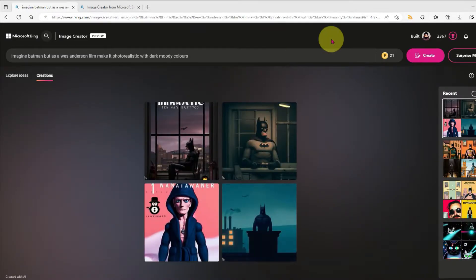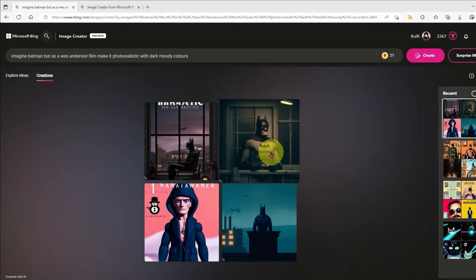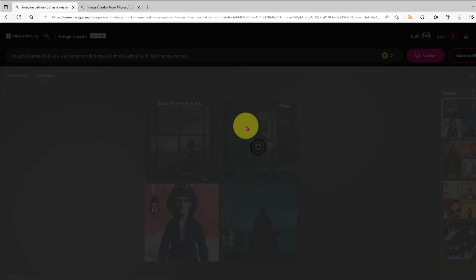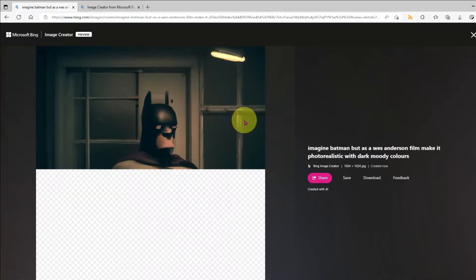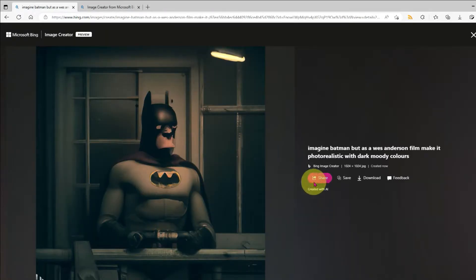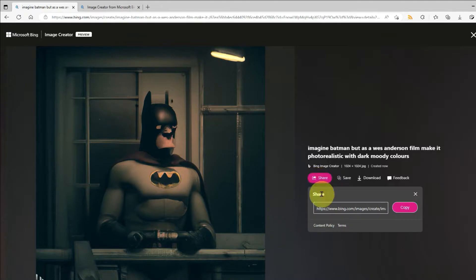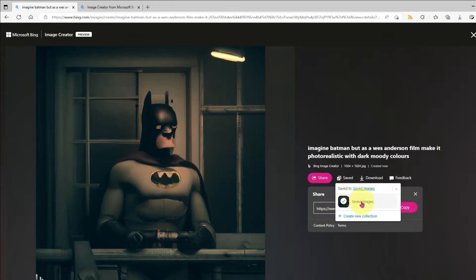And after a little while, I'm given four images. I can go ahead and click on any of them to access some more features, like the ability to grab a share link, save it to a collection, or just download it to my PC.